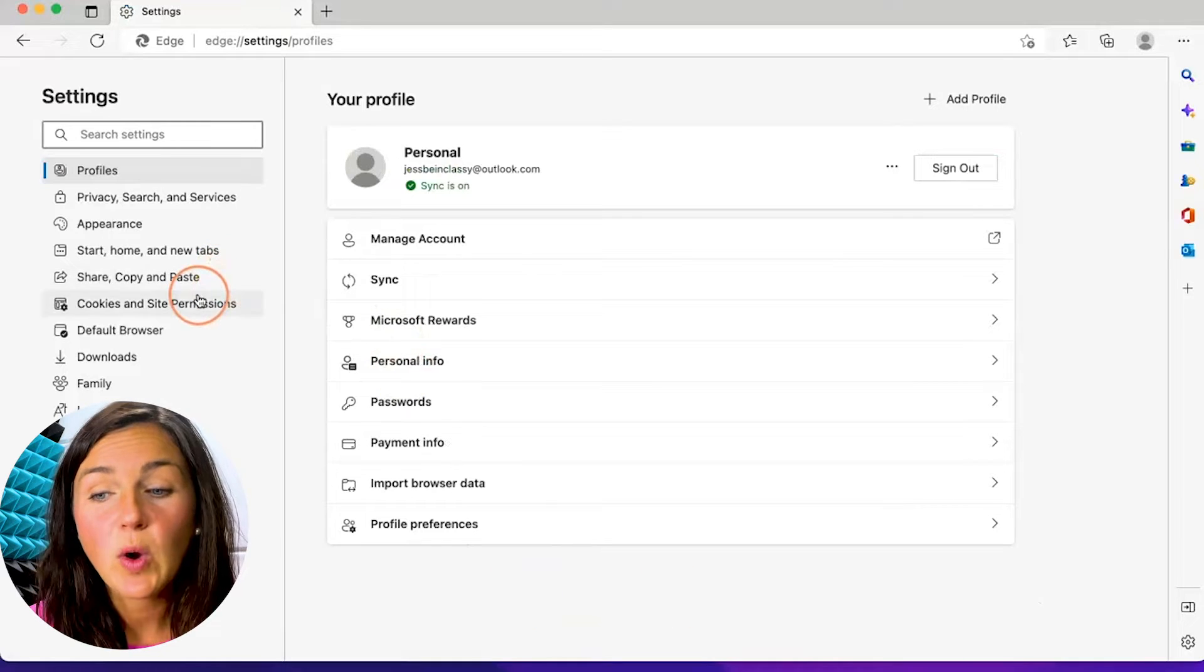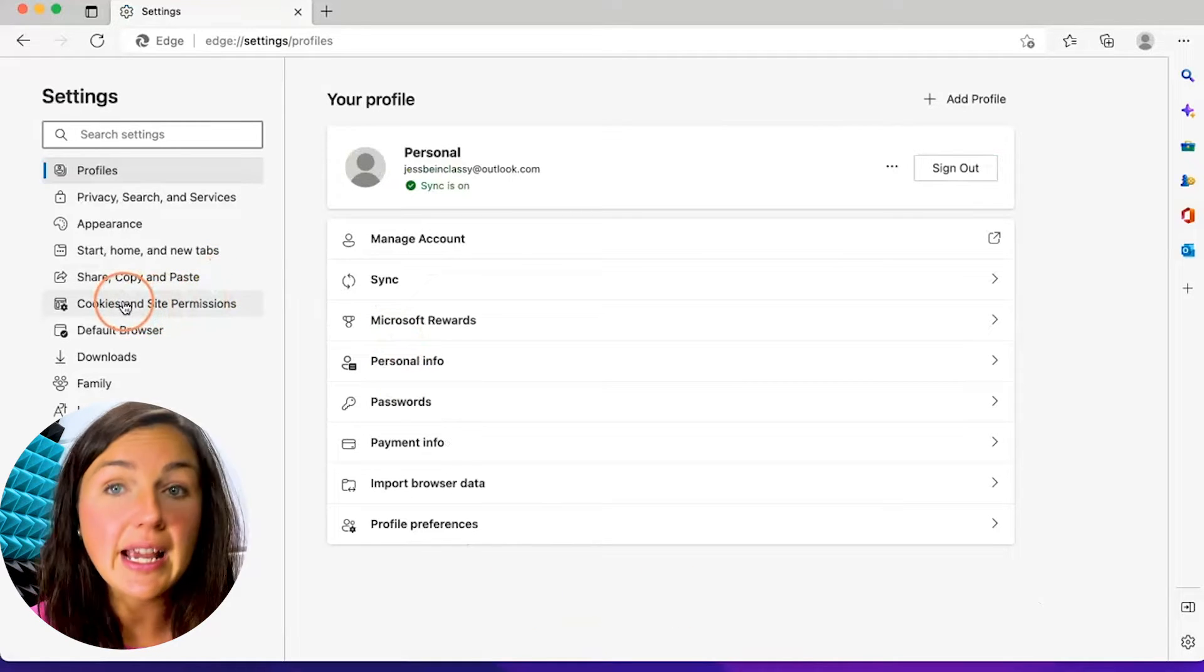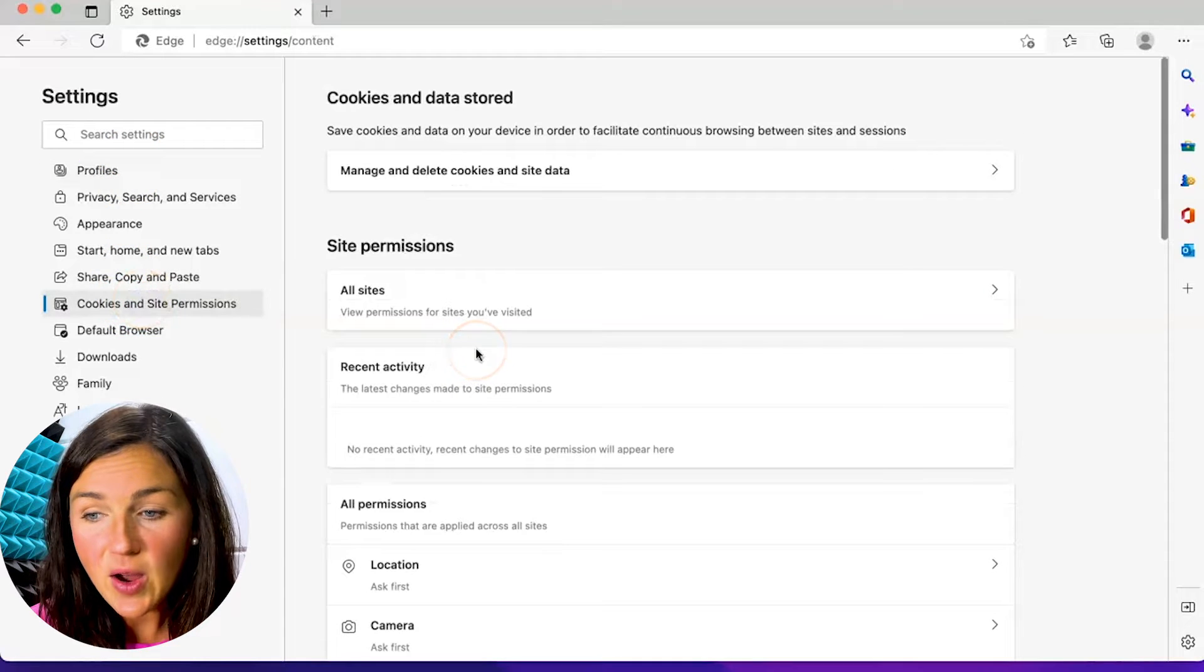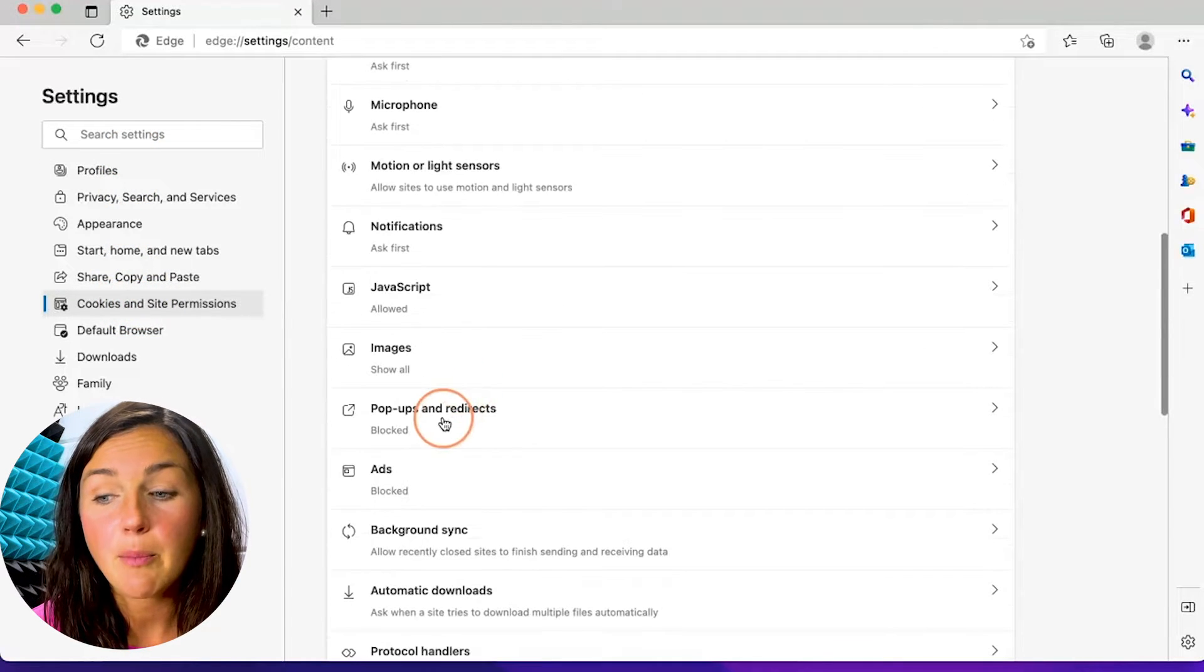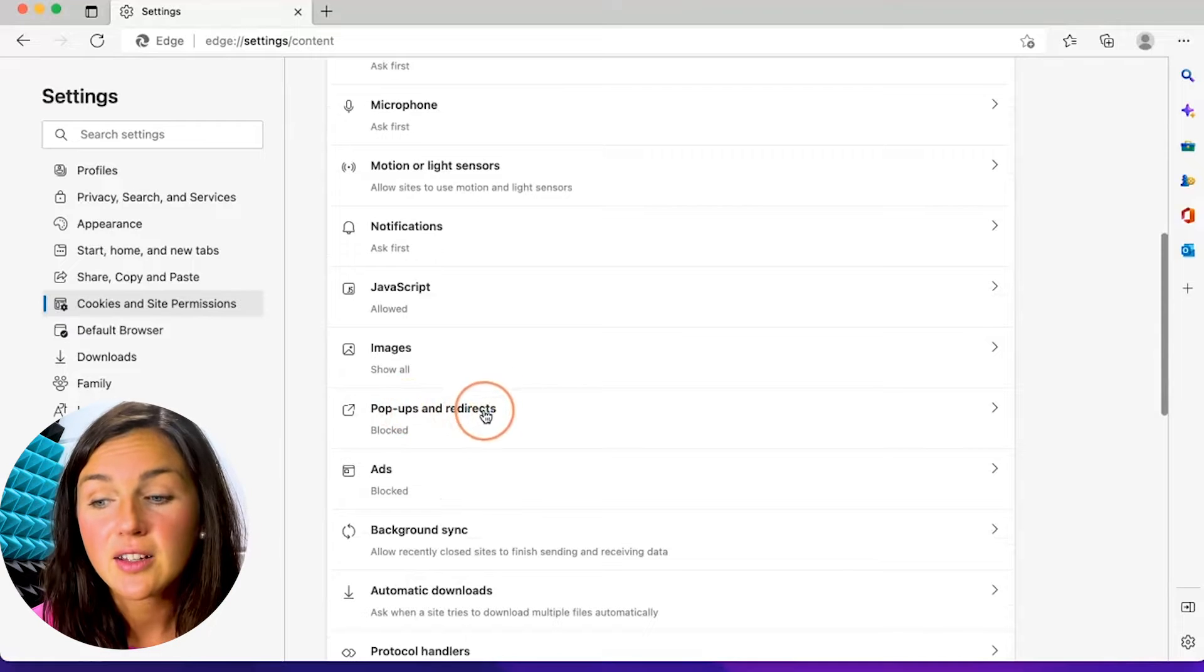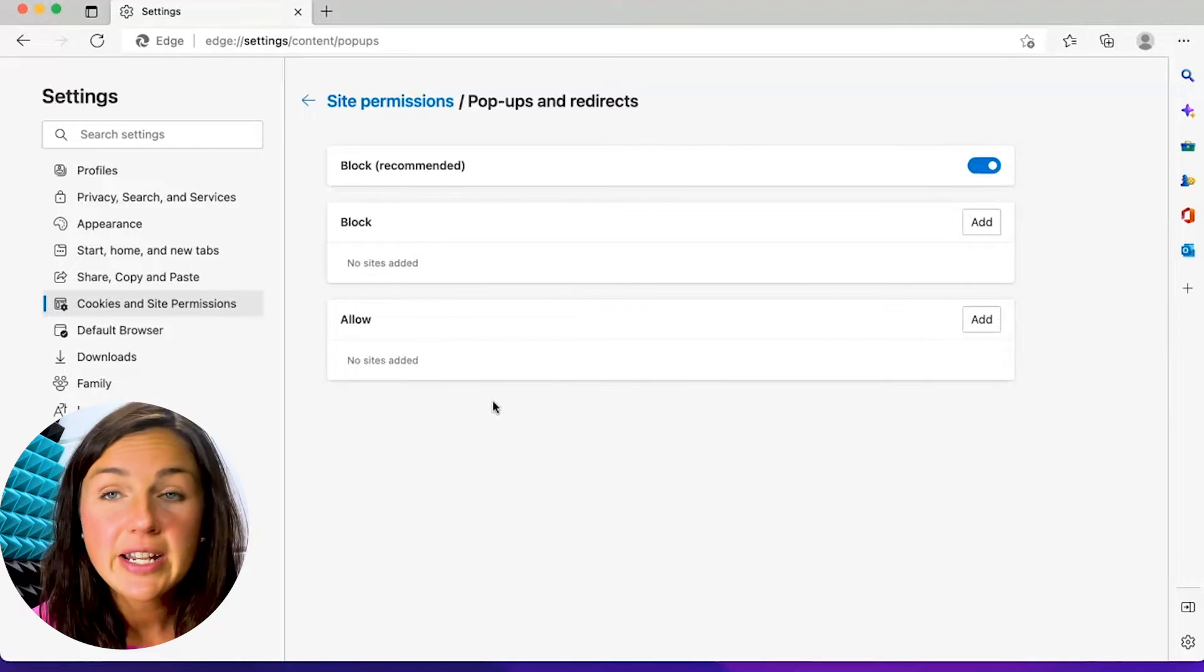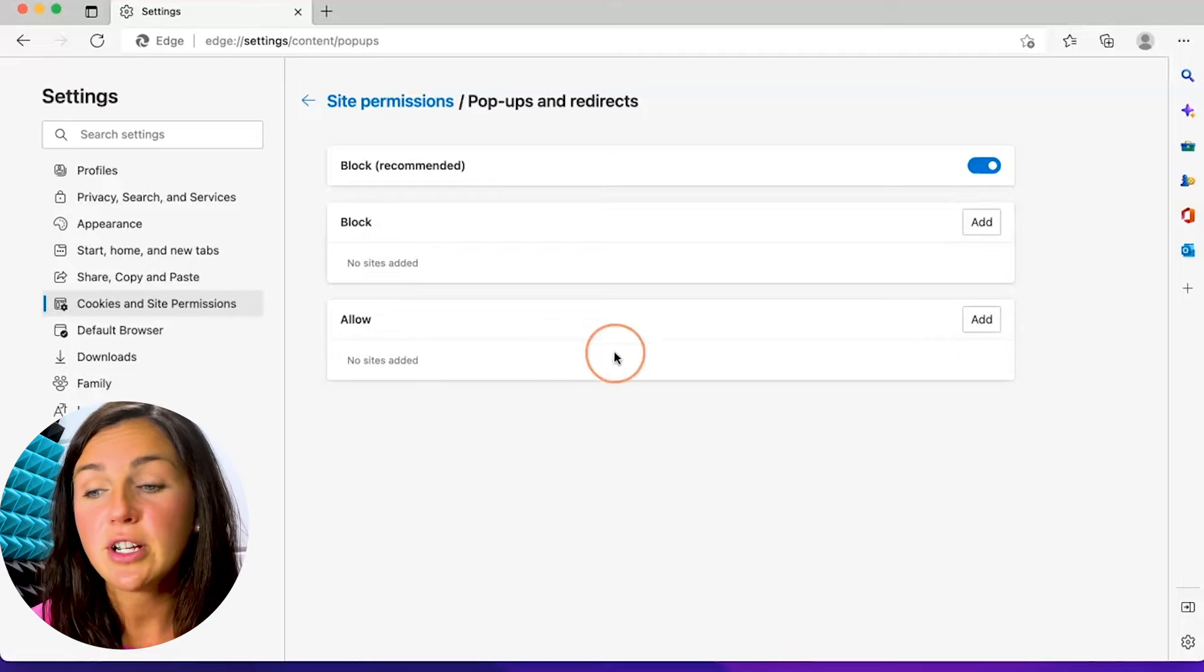Now what you need to do is click on the cookies and site permissions on the left hand side. Now what you can do is scroll down to where you see pop-ups and redirects. Click on pop-ups and redirects. Now you notice the default is to block pop-ups and redirects.